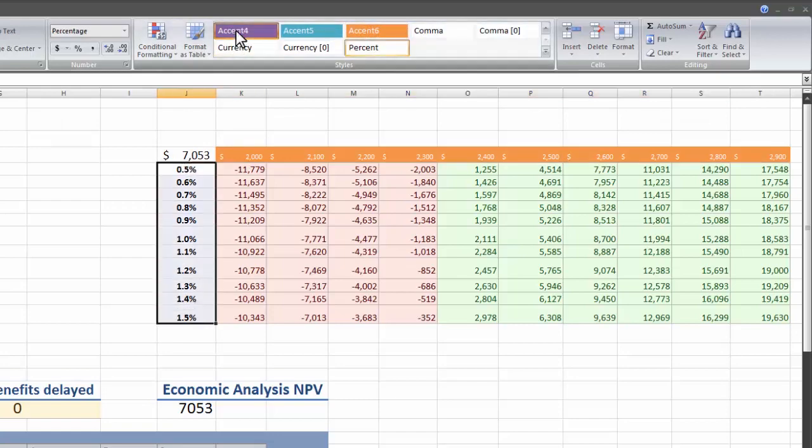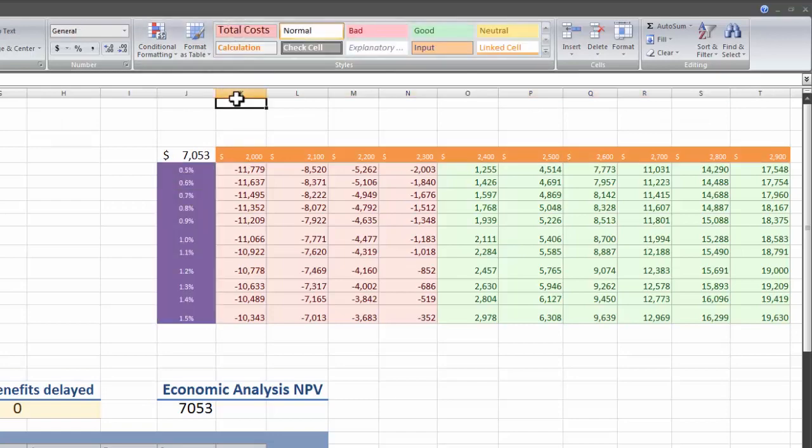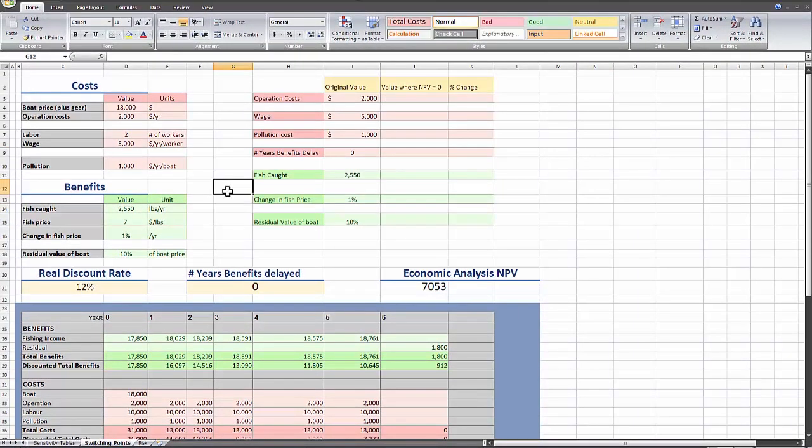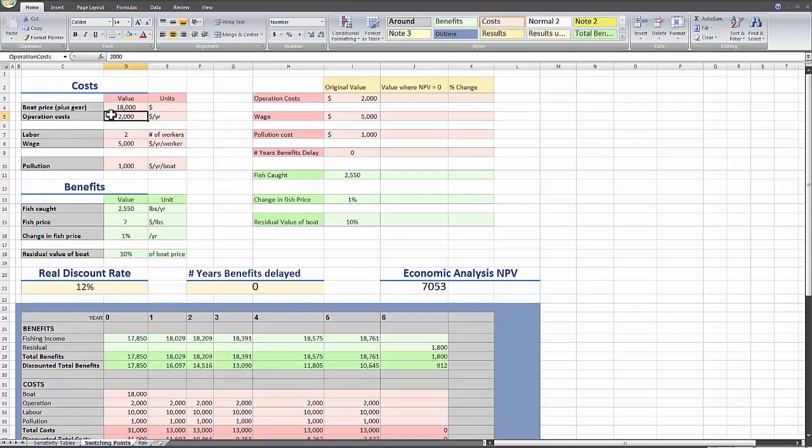Something a bit easier to read is to make a table of the switching values. A switching value is, for example, how much do the operating costs have to change for the net present value to become 0? It's just the value at which these variables have to change before the project's net present value becomes 0.